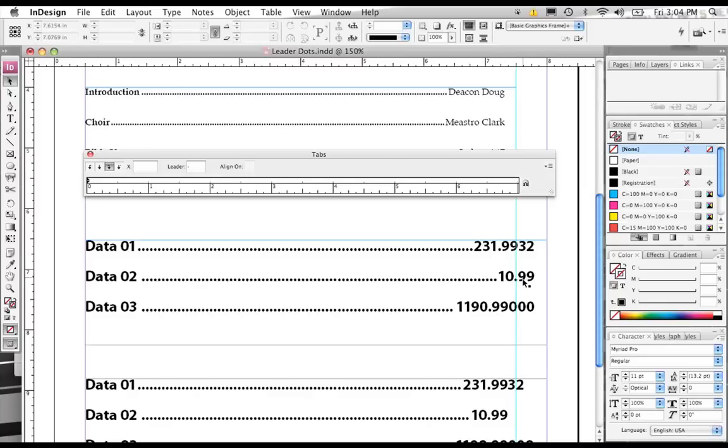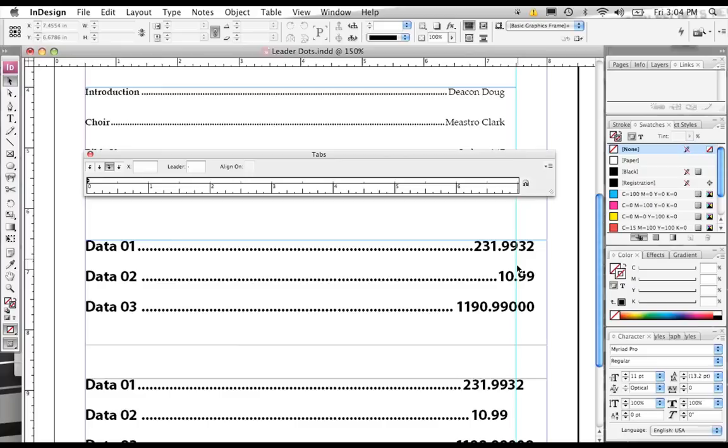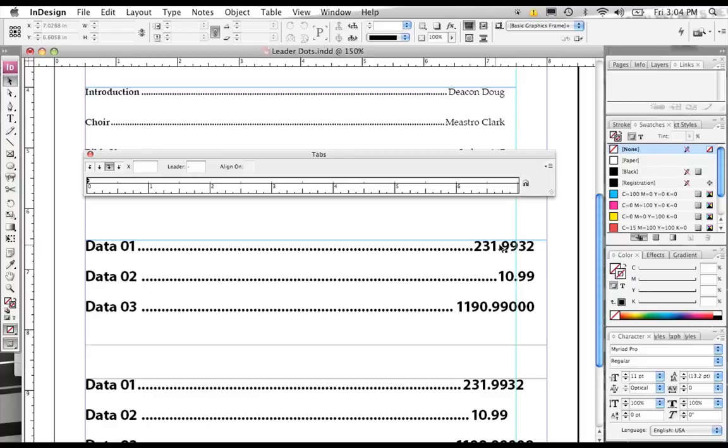Now, this doesn't, it's aligned to the right, but it can look a little raggedy like this because the decimal point is a little off. Now, if you want, you can use an align on tab where we can fix this situation so that each number is lined up on the decimal point.